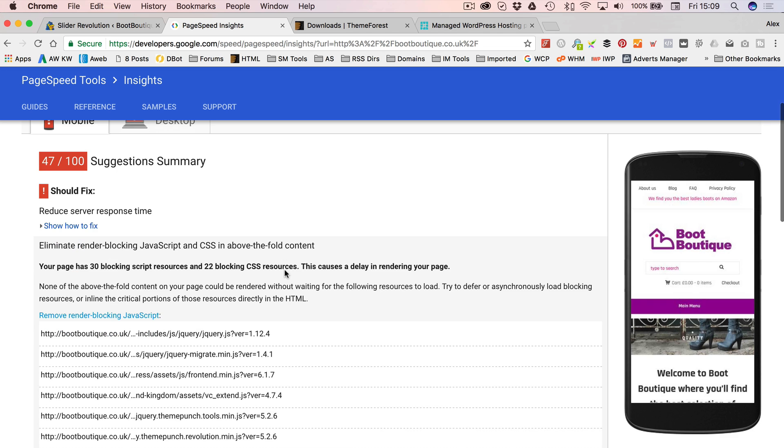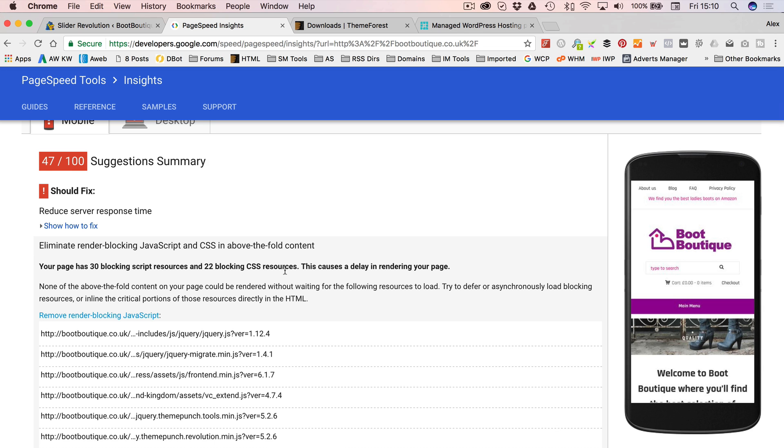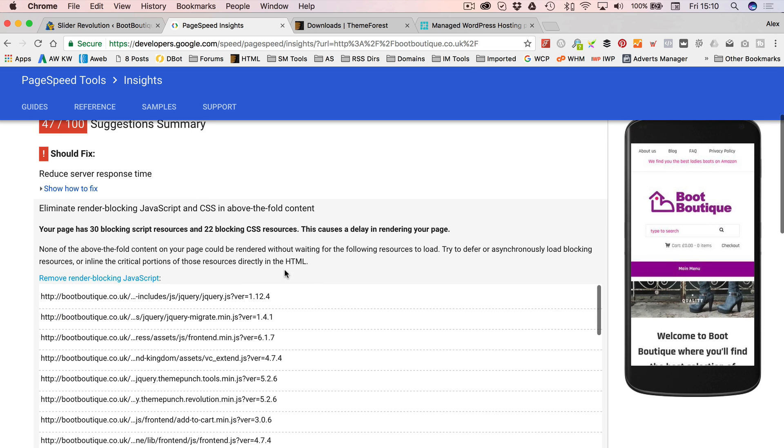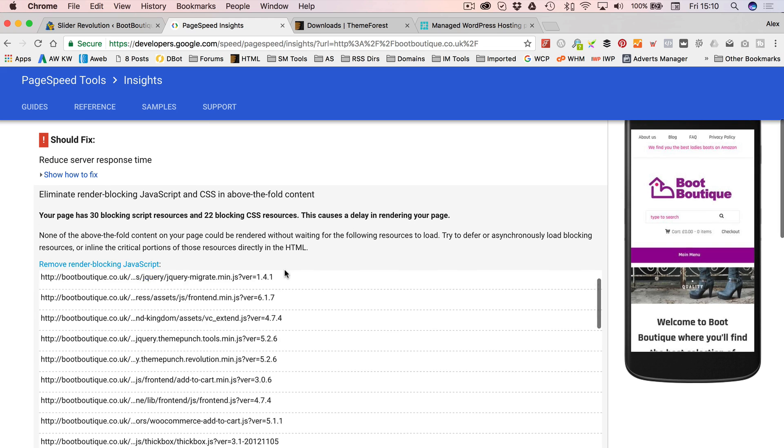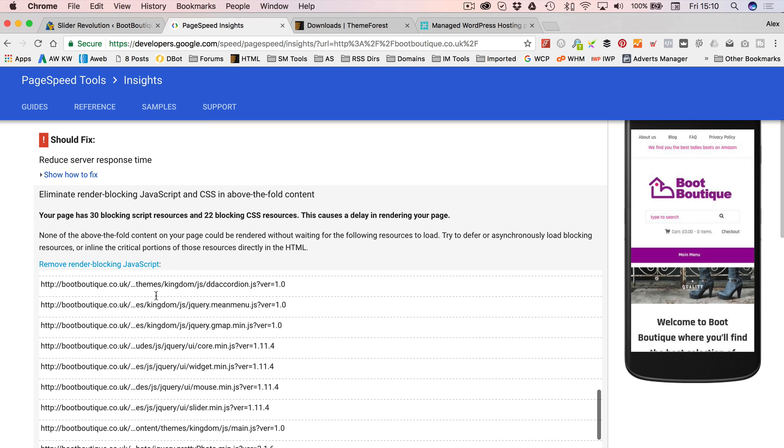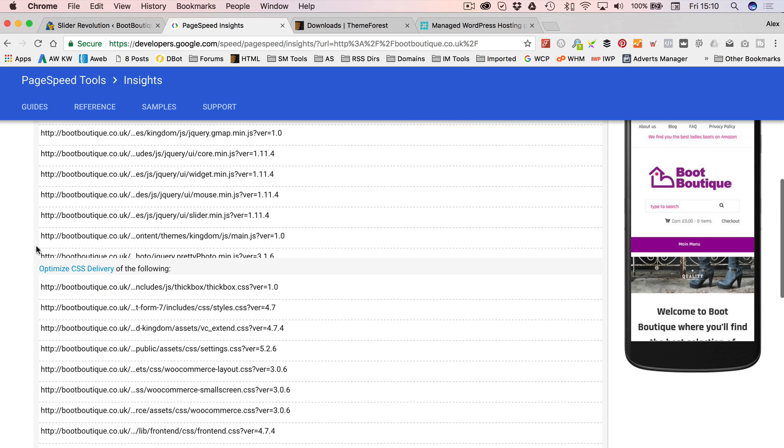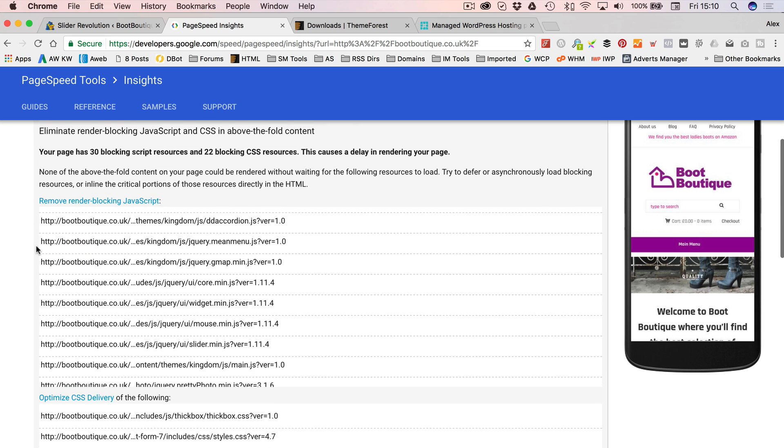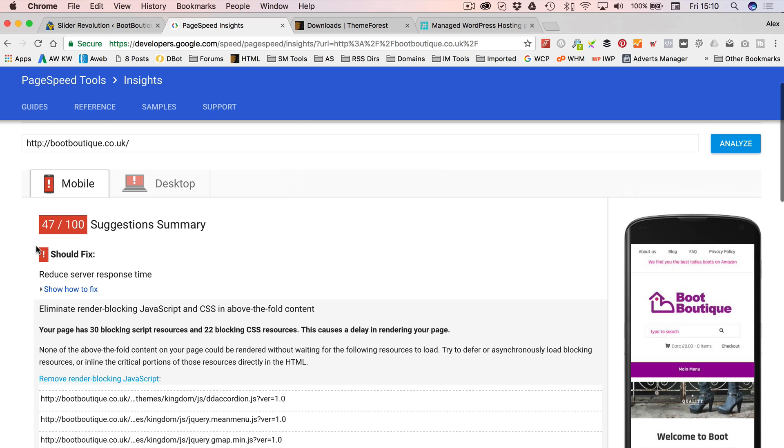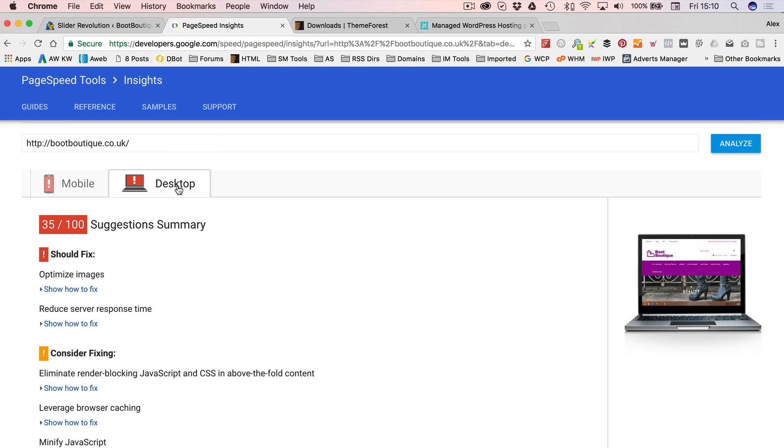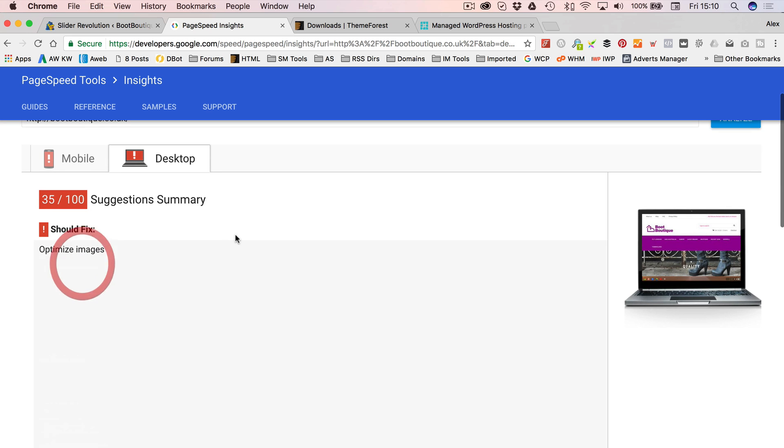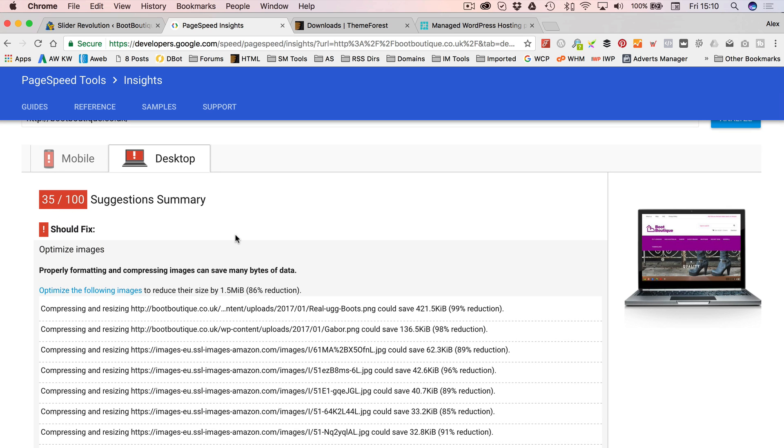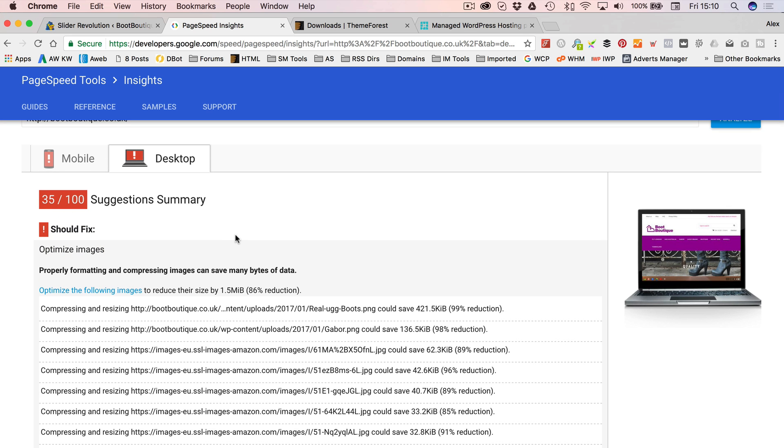So, there's not a lot we can really do about the response time unless you move host. This render blocking JavaScript, again, that's quite tricky to fix. You're going to need to maybe move some stuff around or invest in a different caching sort of plug-in. But that's a bit tricky. So, our desktop hasn't got that warning.